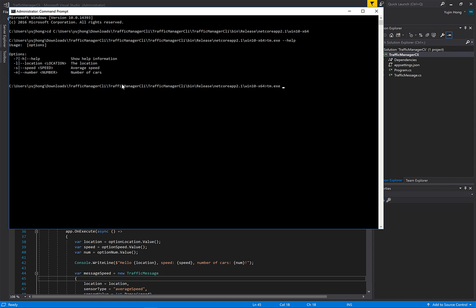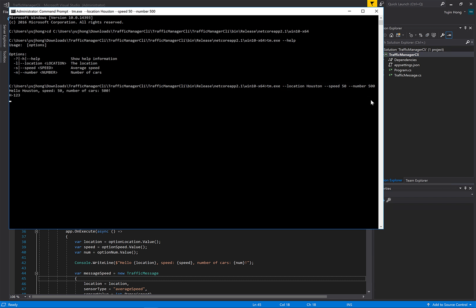So let's send a message. We have set the location to Houston, the speed to 50 miles per hour, and the number of cars to 500. We can see that we have successfully sent the message and it continues to send the message on a loop to the Event Hub.